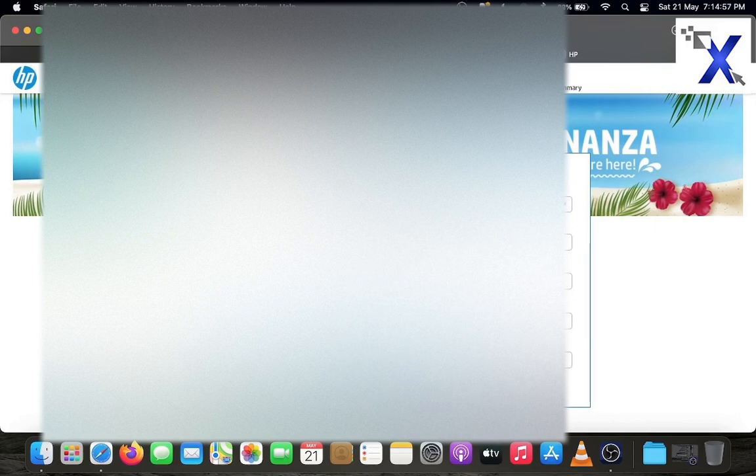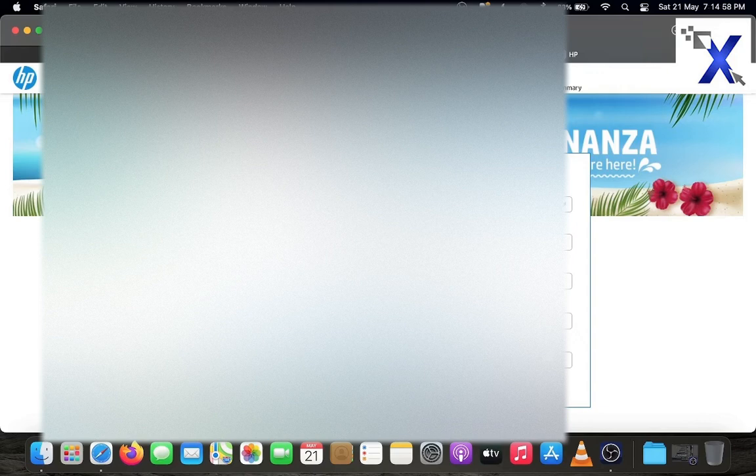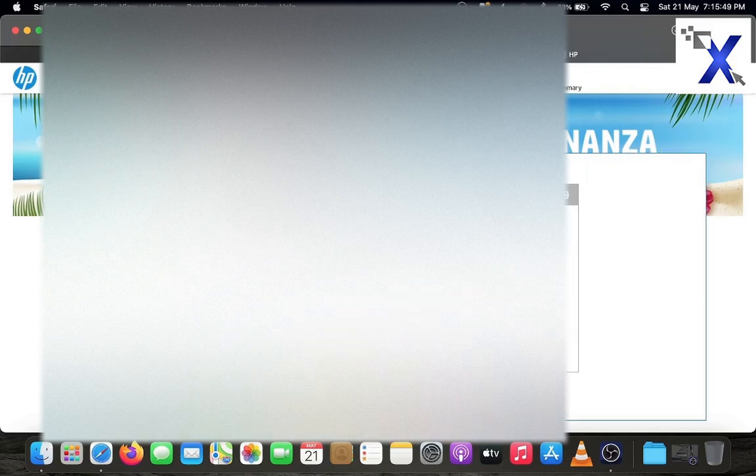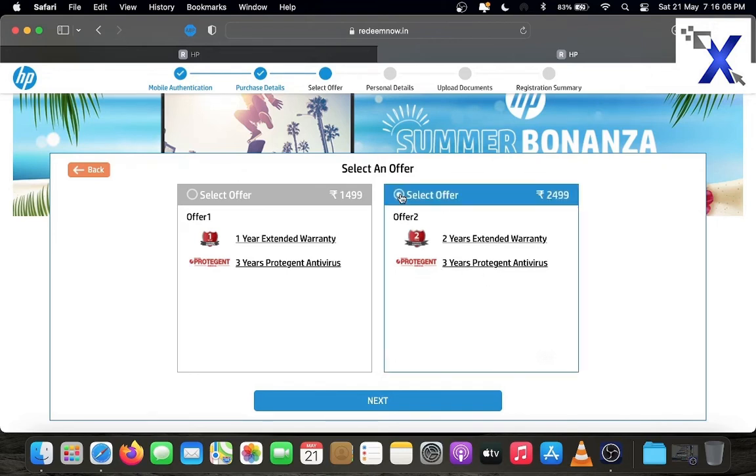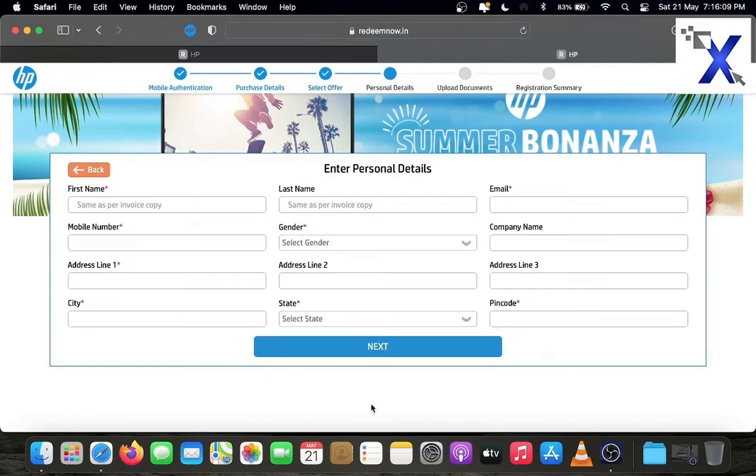Enter the bill or invoice number. Enter your email ID and mobile number also. Click next. Here, there are 2 warranty options for rupees 1499 and rupees 2499. Check the offers and select the offer you want. Here I select the second option. Click next.